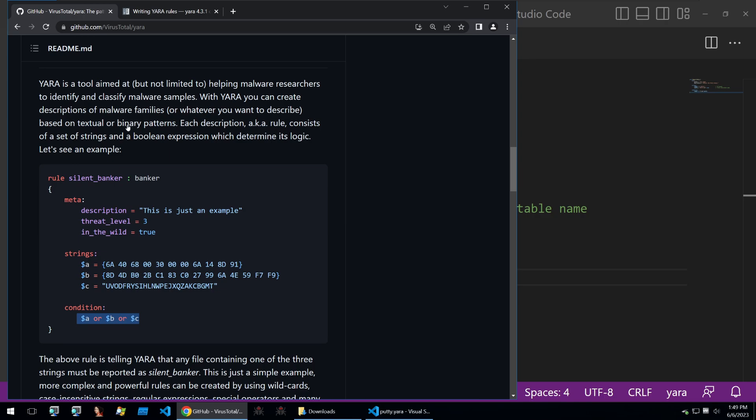Yara rules are a way to identify and classify malware. This is done by generating rules which look for specific data within a binary and then creating conditions on that data to classify the binary as a certain malware family.